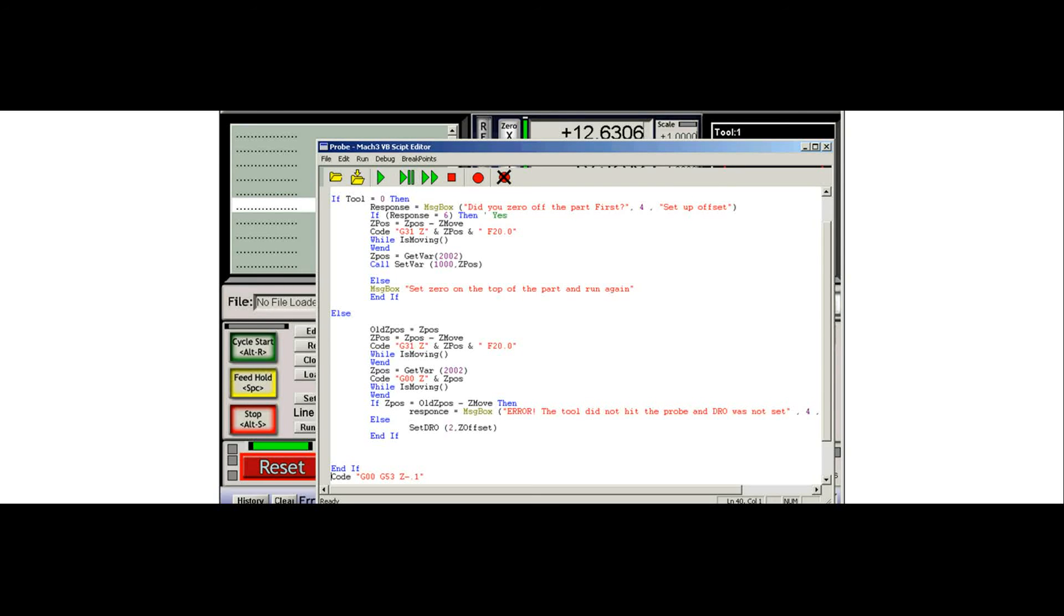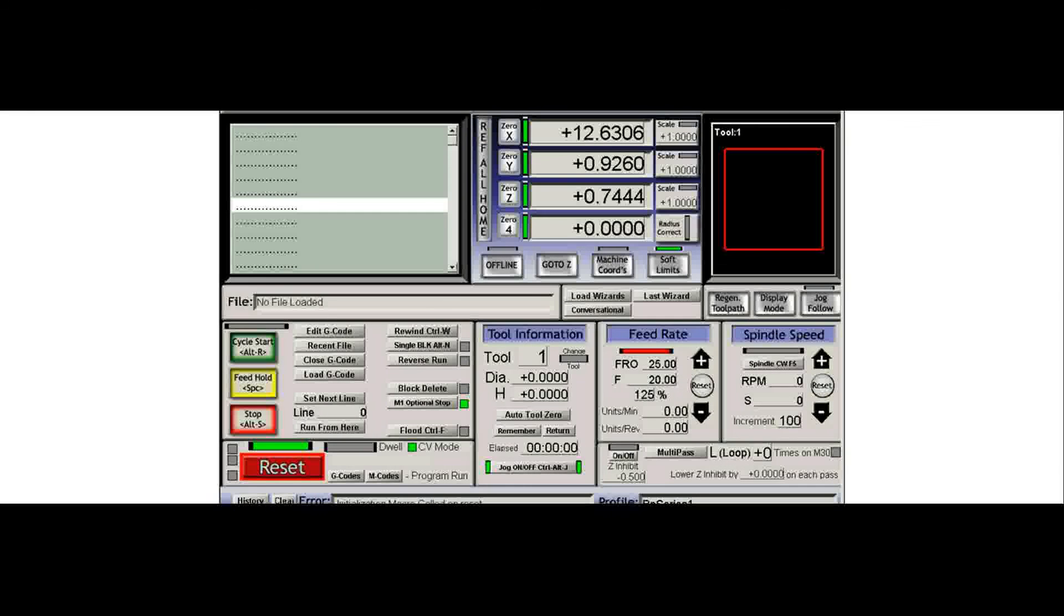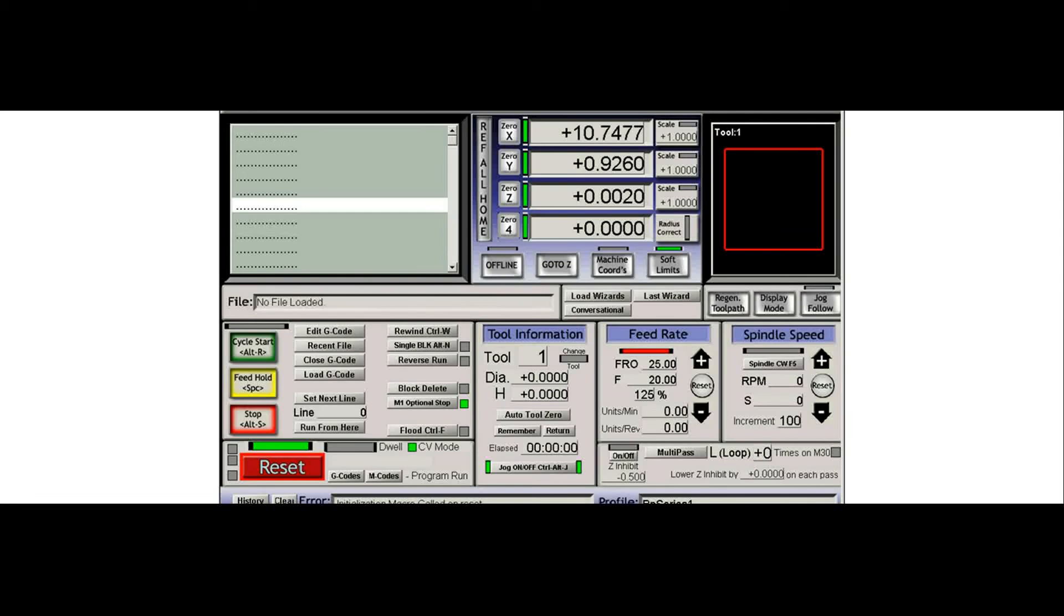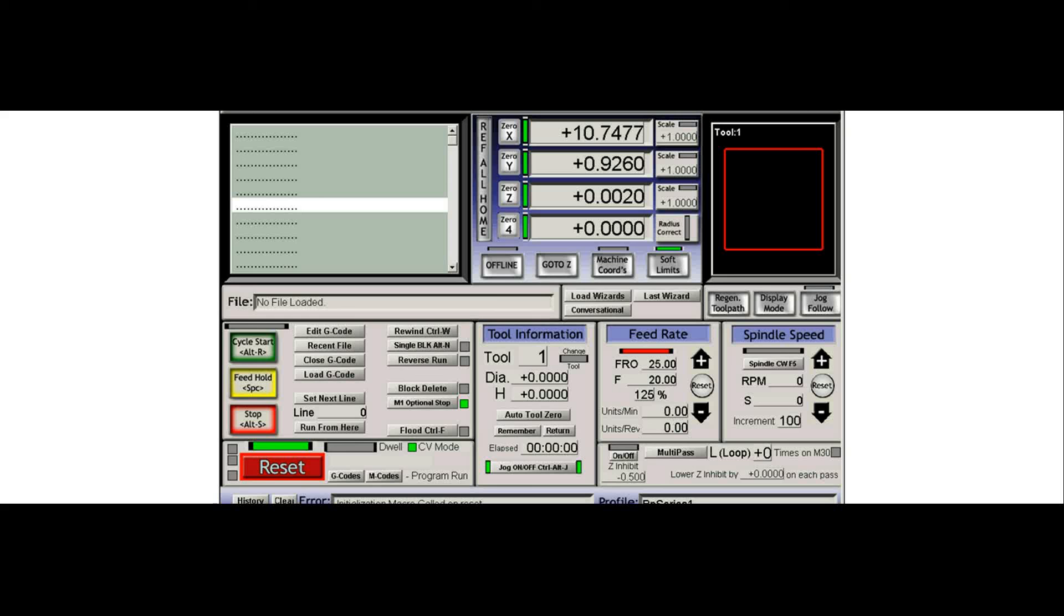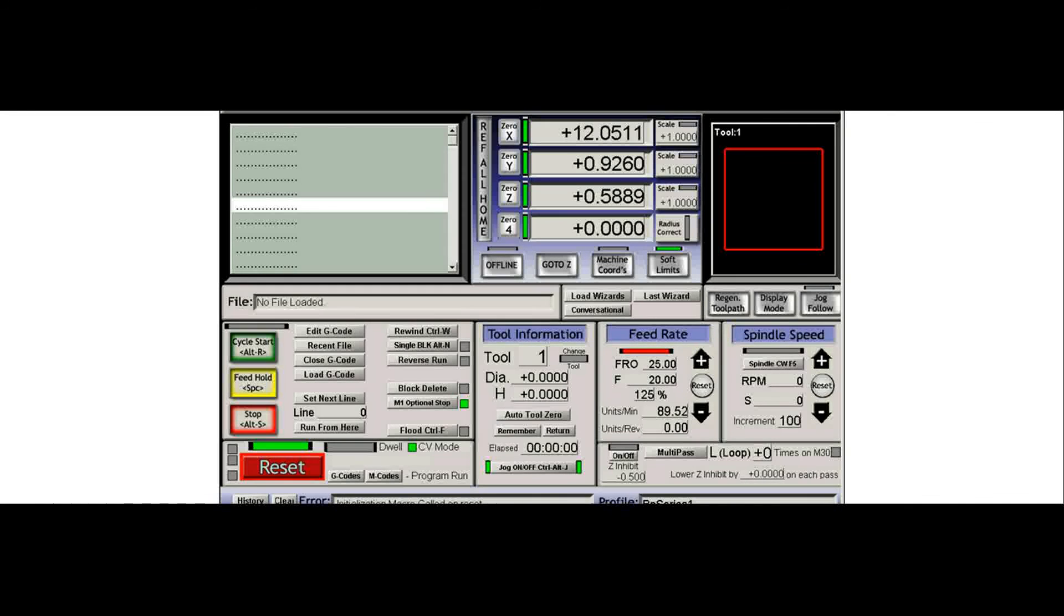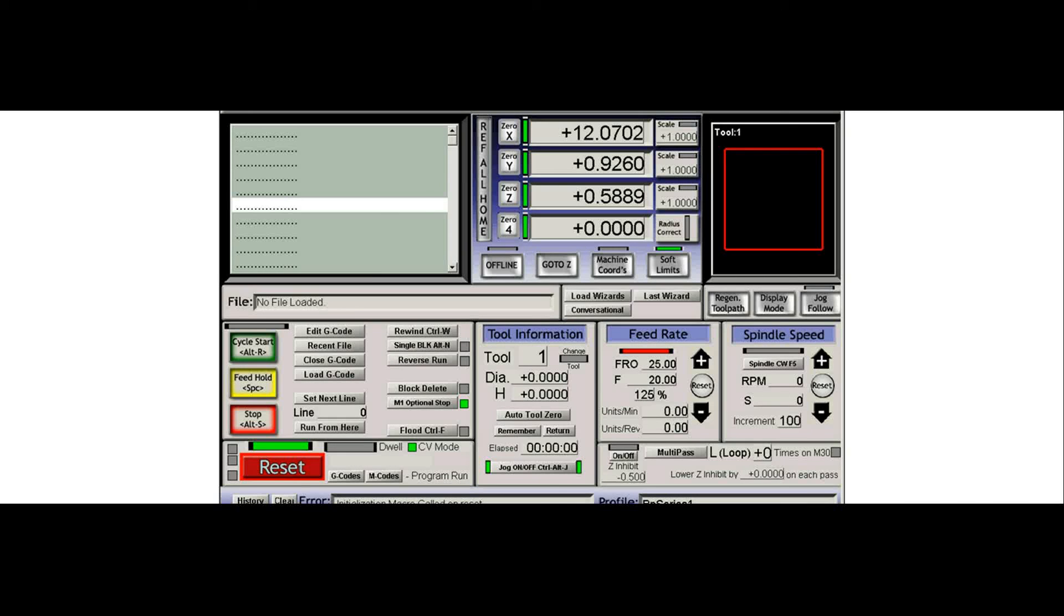And if I jog my tool now over my part and down, I can see that right there it's actually just about touching the top of my part. So that's generally how the tool probing macro goes. And hopefully you enjoyed this quick little video.